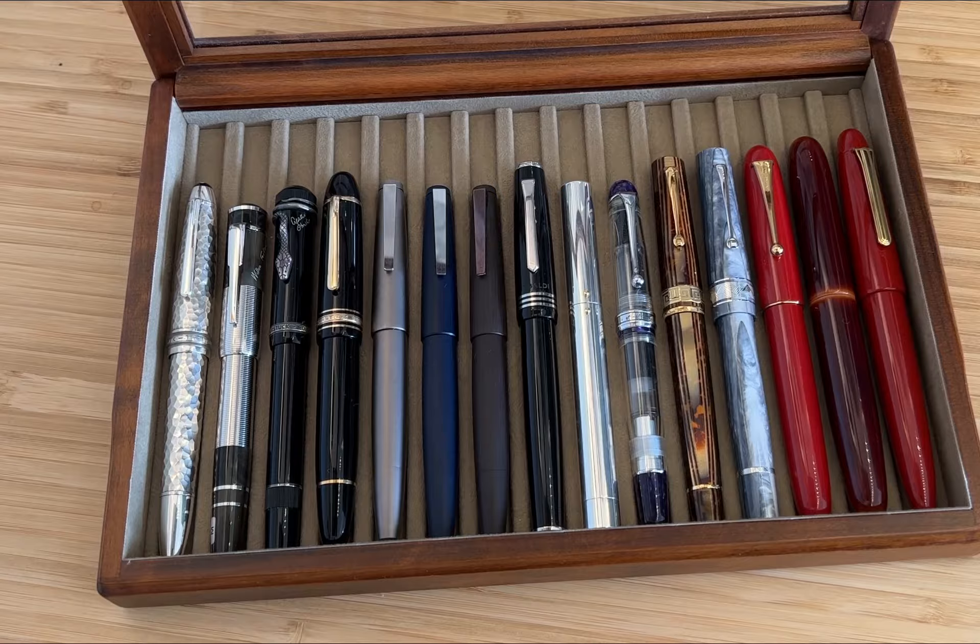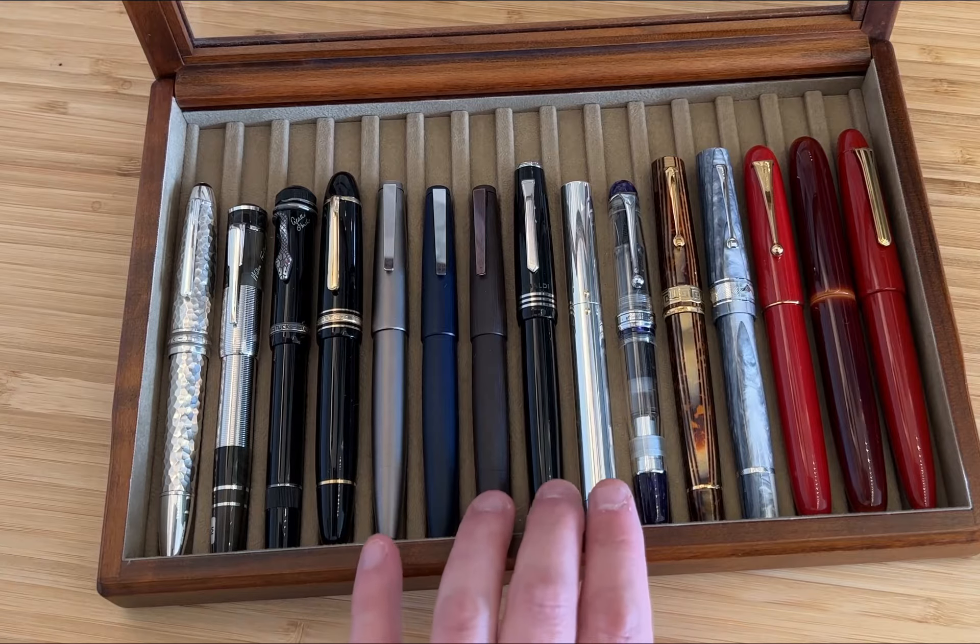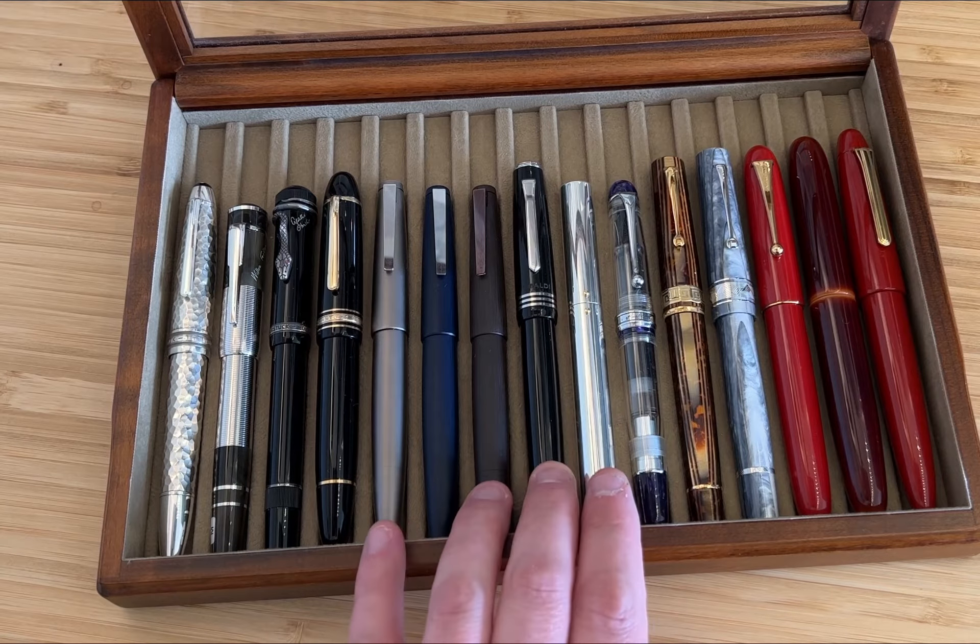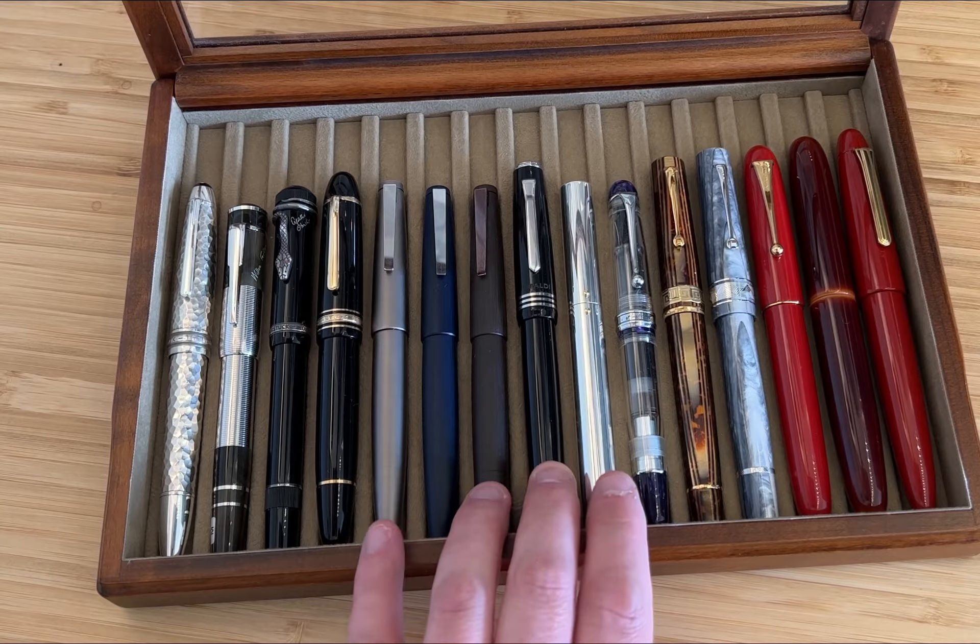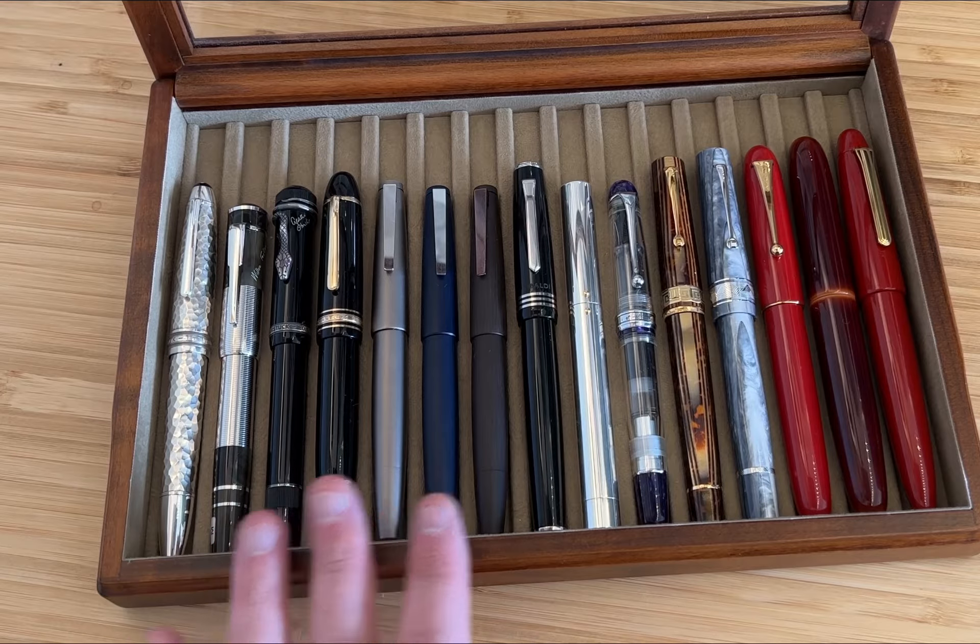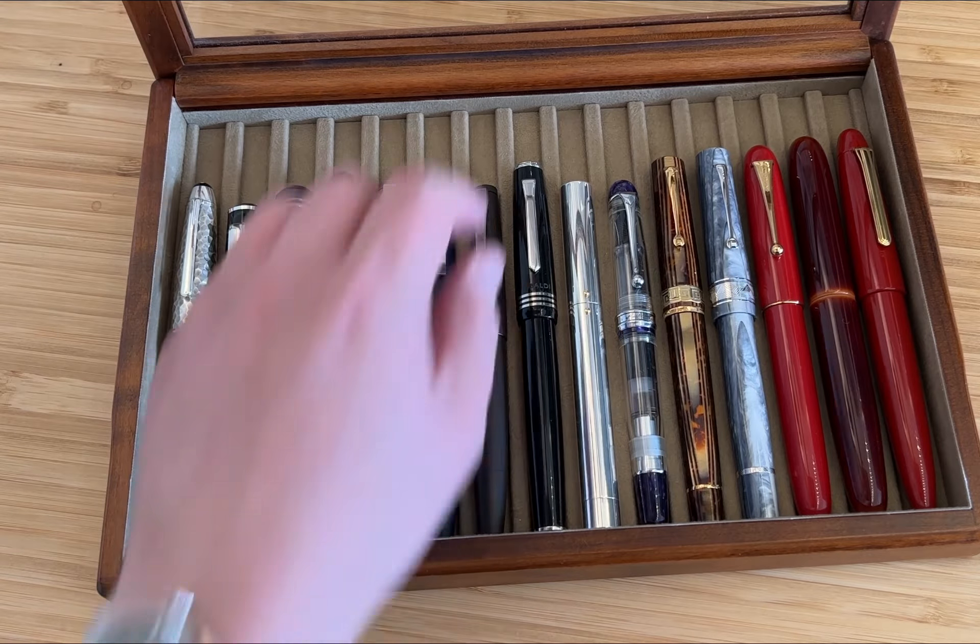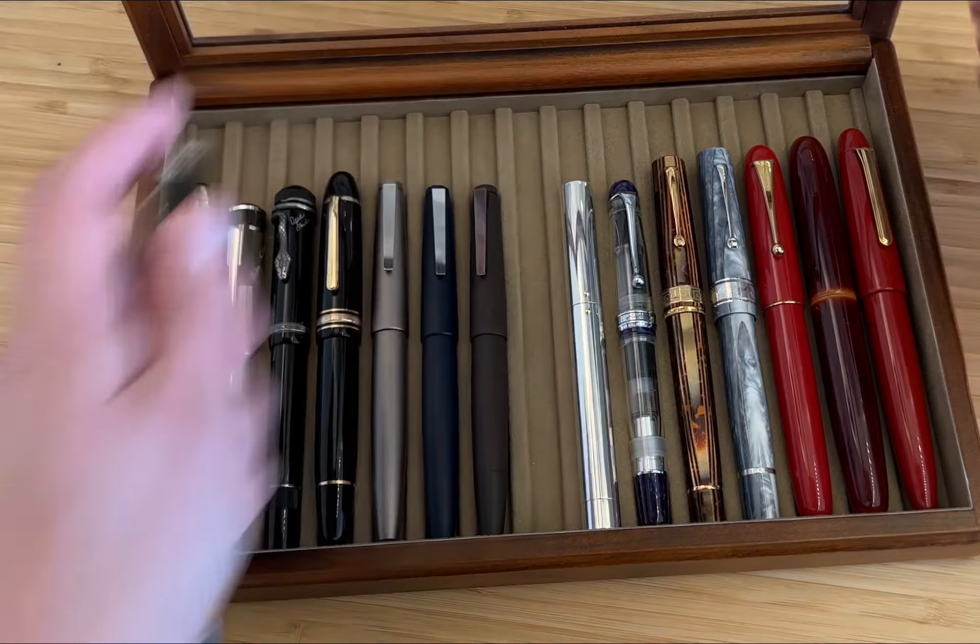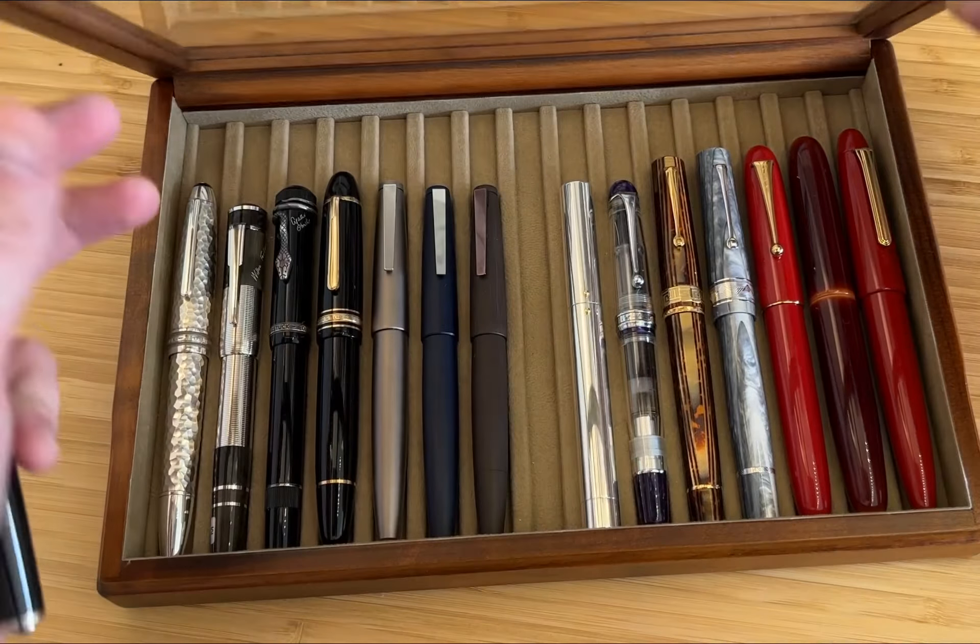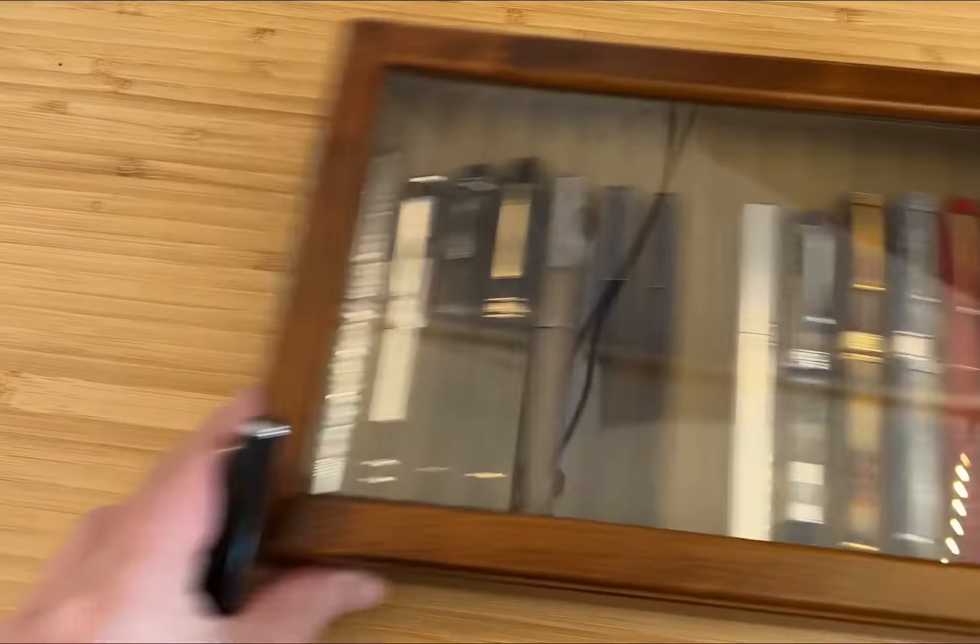You can already see in the tray this is a big pen. This is about as long as a 149. It hasn't got a massive nib, it's still a number six nib, but this is a quite stately and surprisingly heavy pen in the hand.